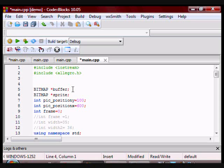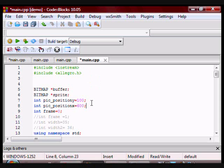Then I have a bitmap called sprite. This is where I am going to load my sprite. Then I have three integers: pic_position_y, pic_position_x, and frame. Pic_position_y and pic_position_x hold the position on the buffer where I'm going to draw the frames, and frame is just referring to the frames. I have initialized it to 0.